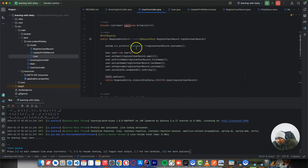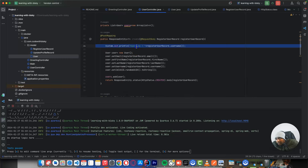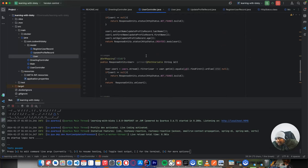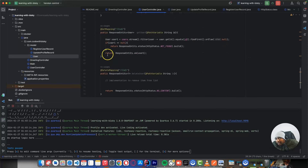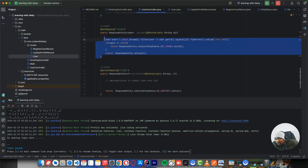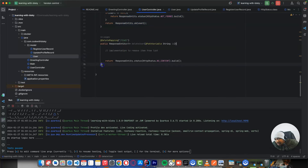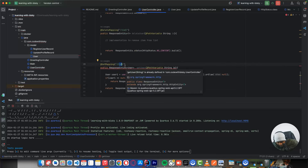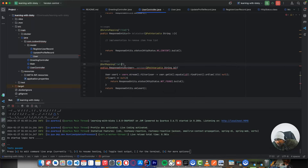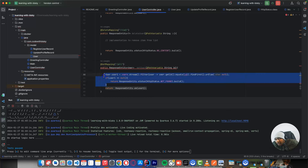I want to create one more method that retrieves all users that we have already saved. It's going to be a GET mapping called 'getAllUsers'. It will return a ResponseEntity with a List of Users. This endpoint simply returns all users.